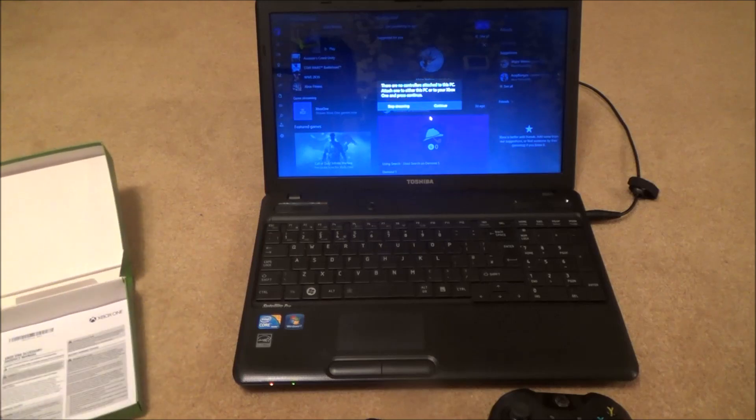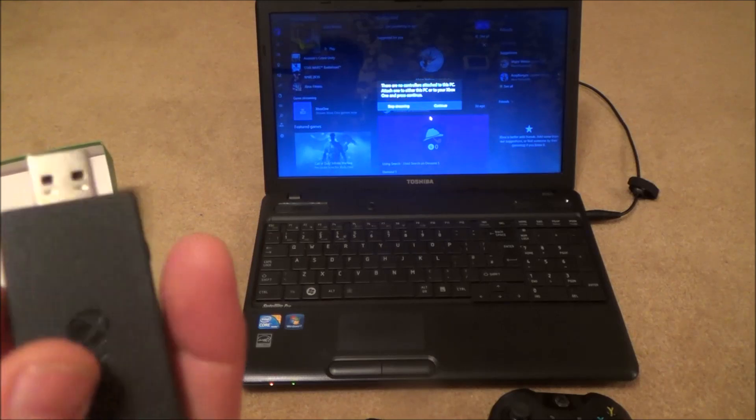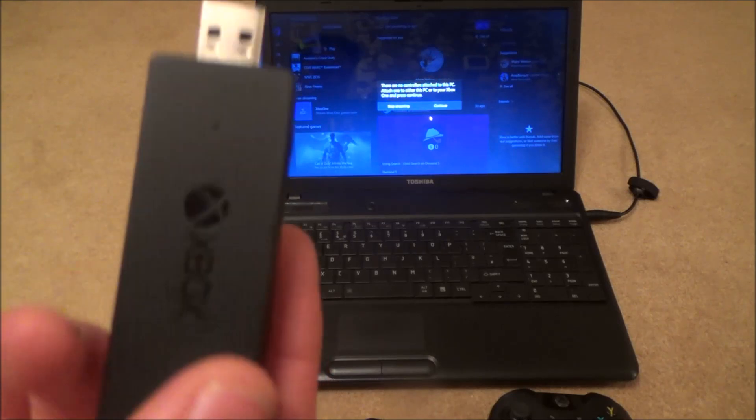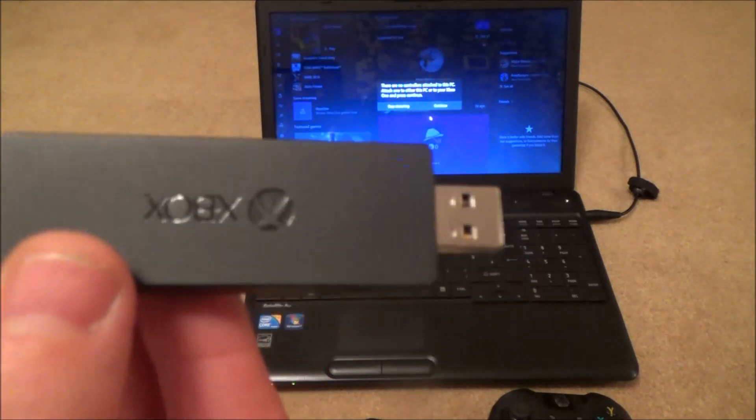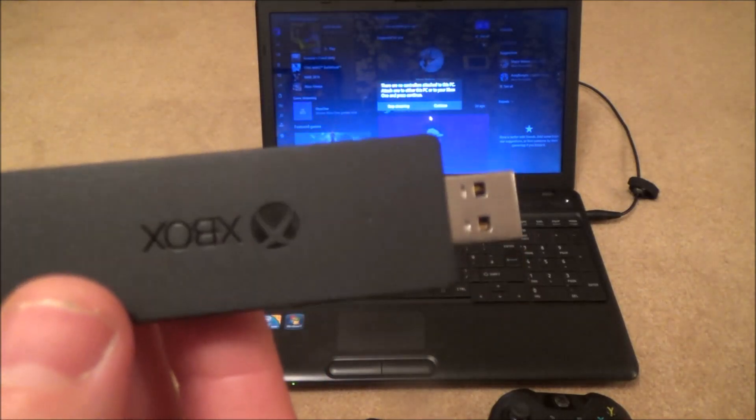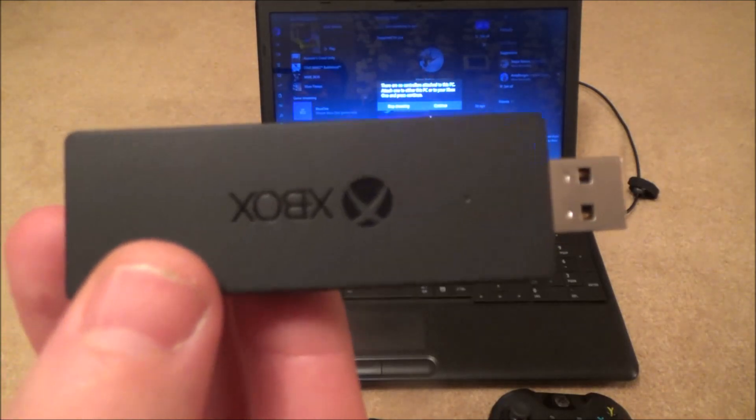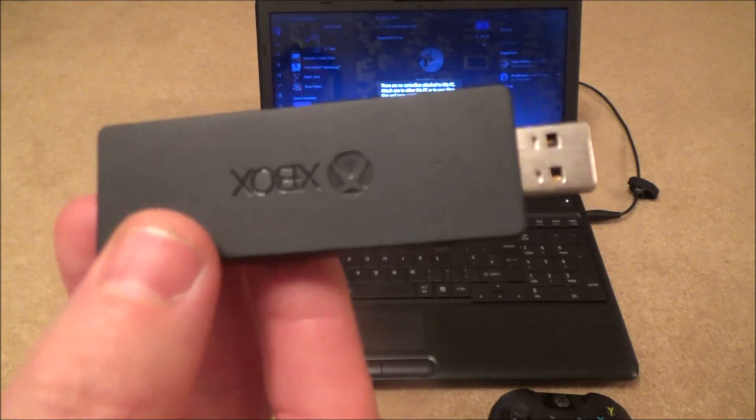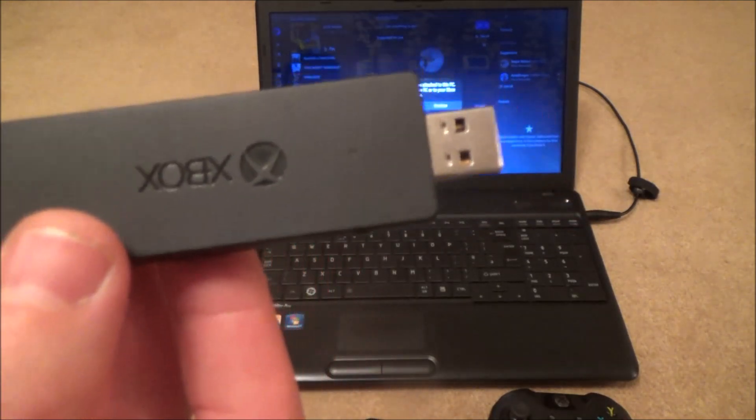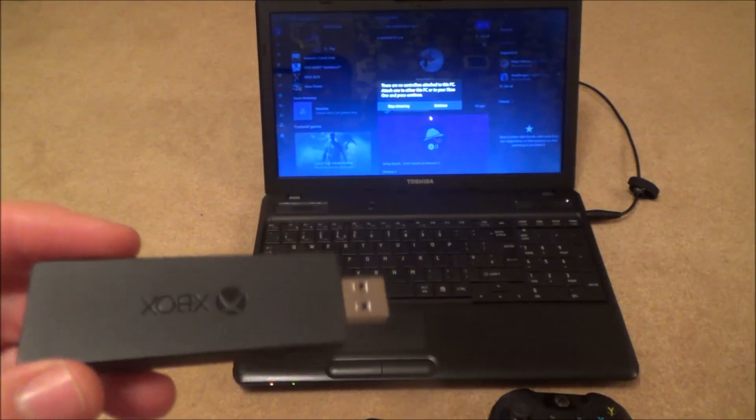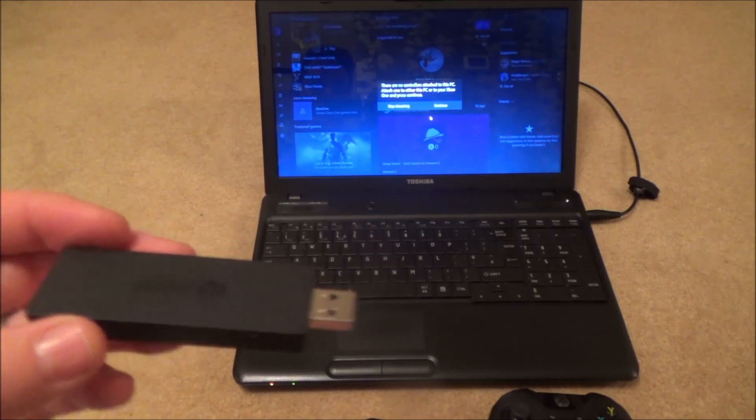You can plug this little adapter into any USB 2 or 3 port on your desktop, laptop or tablet. Right, so let's plug it in.